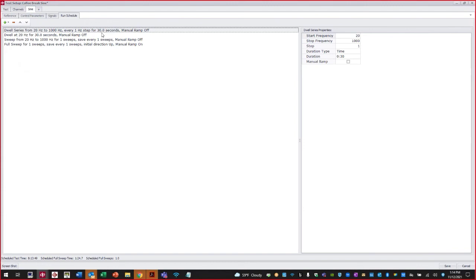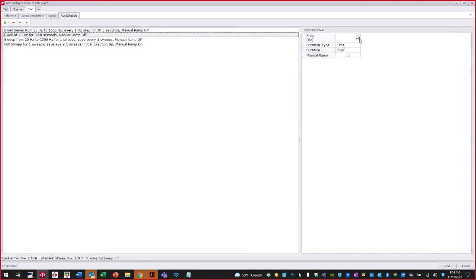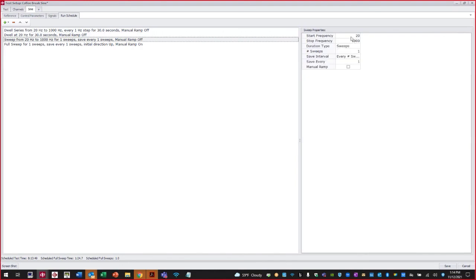A dwell series is also referred to as stepped sine. It dwells at a particular frequency as outlined — for example, dwell 30 seconds at 20 Hz, then go to 21 Hz and dwell 30 seconds, then 22 Hz for 30 seconds, and so on. A straight frequency dwell lets you set a specific frequency and duration. Partial sweeps let you sweep between certain frequencies — for instance, just between 500 and 600 Hz instead of the full range.